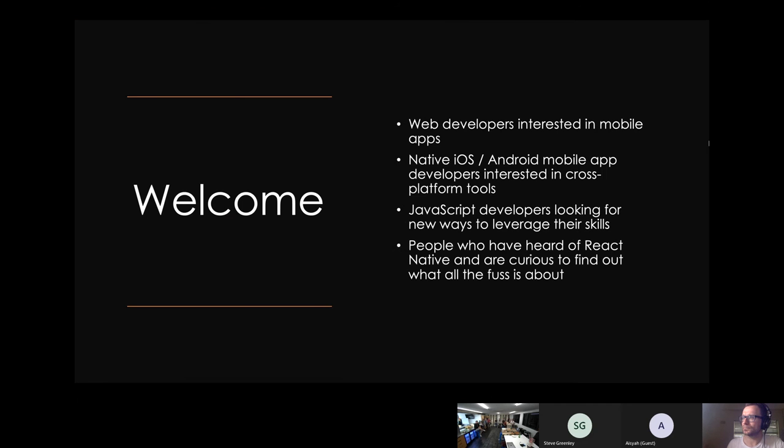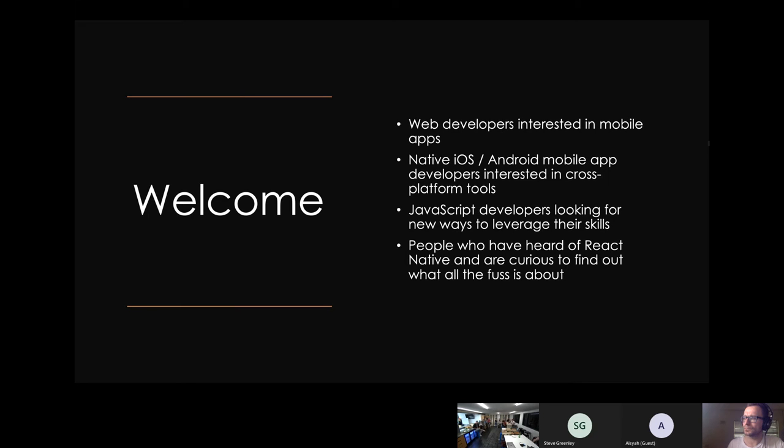I'll dance around my slides and probably take things ahead of time. The kind of people interested in this: web developers interested in mobile apps, native iOS or Android developers thinking about developing on the other platform, JavaScript developers who want to leverage those skills, or maybe you're just curious about React Native. Welcome, all of you.